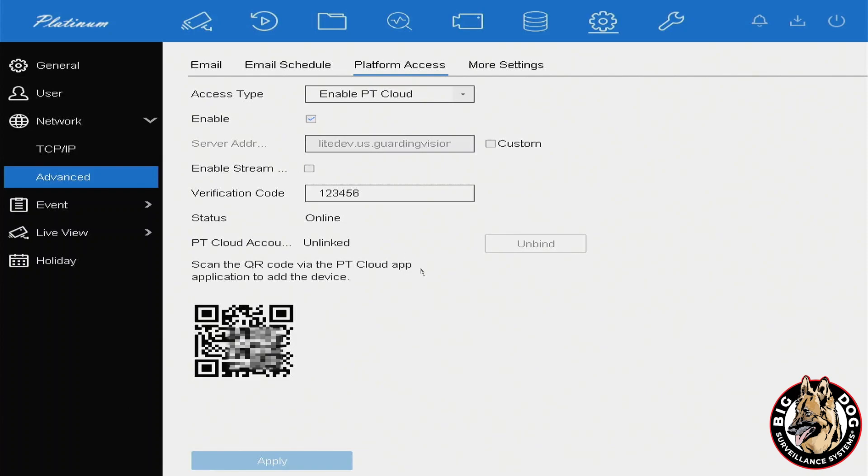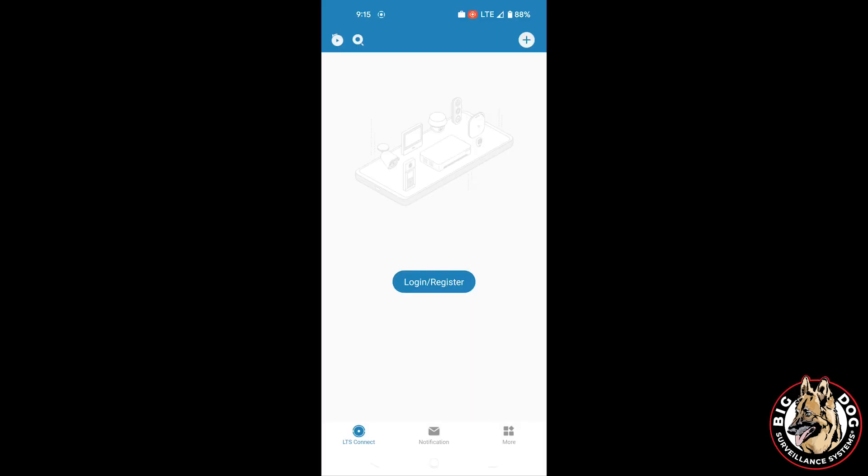Next, you'll need to download the application to your phone. It's called LTS Connect and can be found on both the Apple App Store and Android Play Store. Go ahead and install it, and once installed, you'll be asked if you'd like to register an account. While it's not required, I do recommend it.